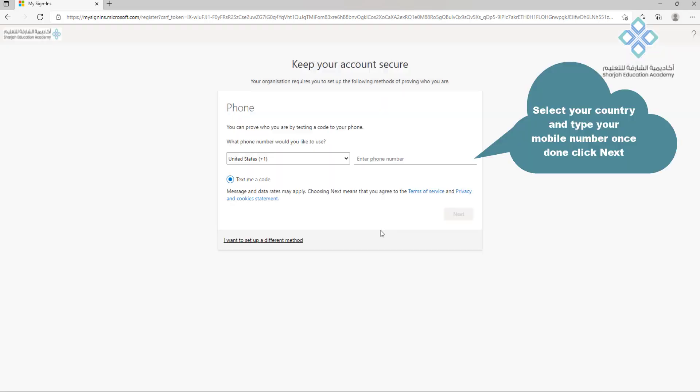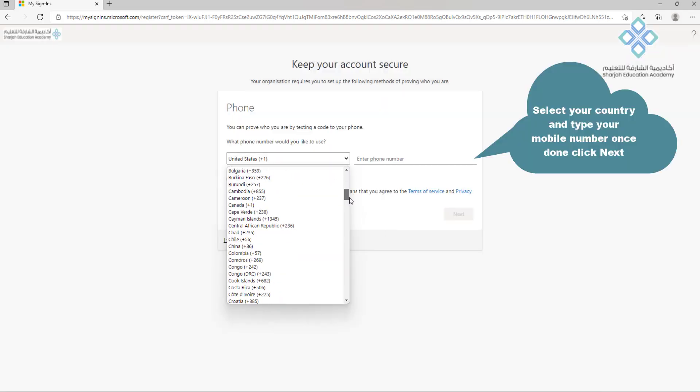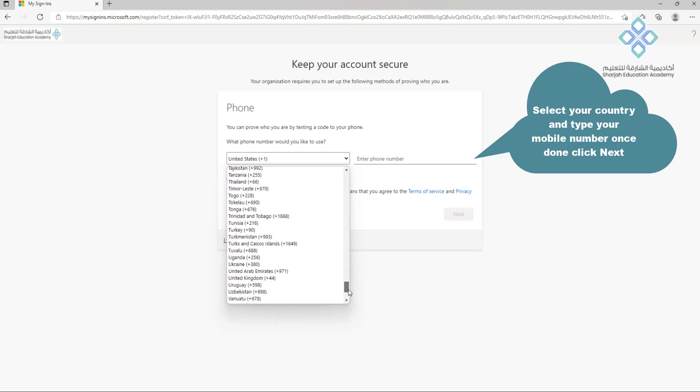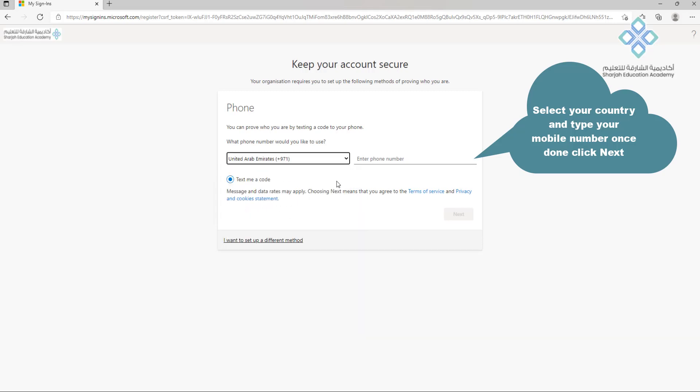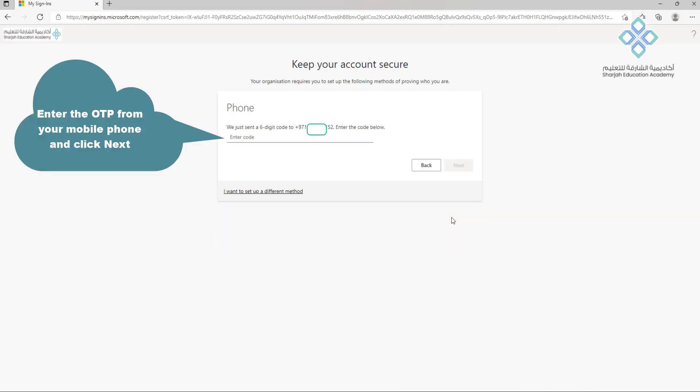Select your country and type your mobile number, once done click next. Enter the OTP from your mobile phone and click next.